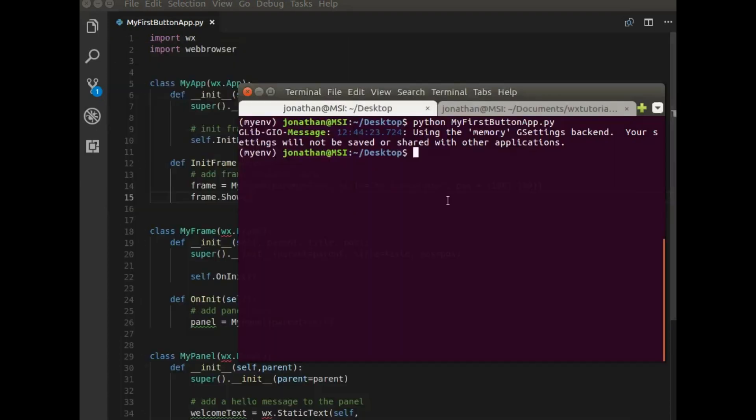So that's it. That's how to create an application and add a button to it that has some action.